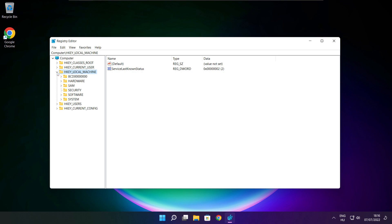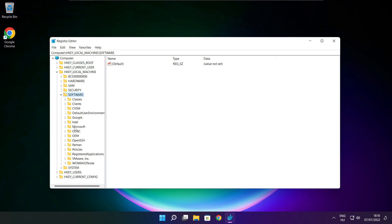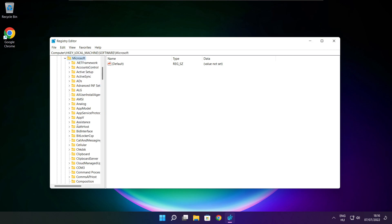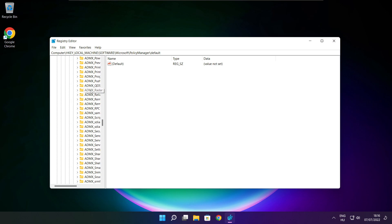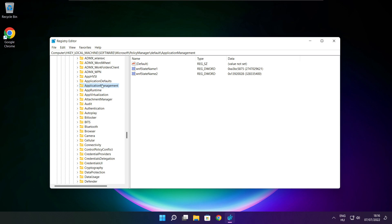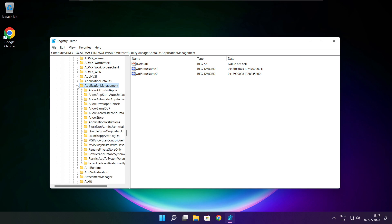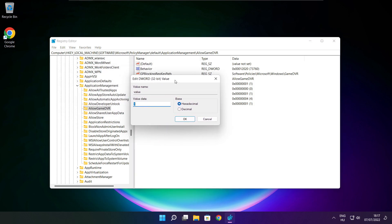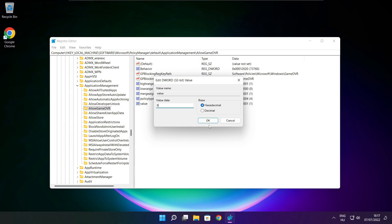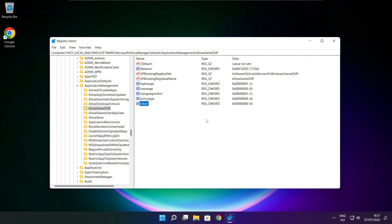Select HKEY_LOCAL_MACHINE. Select Software. Select Microsoft. Select Policy Manager. Select Default. Select Application Management. Select Allow Game DVR and select the value. Type 0 and click OK. Close window.